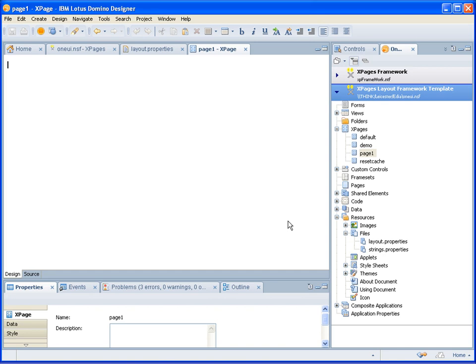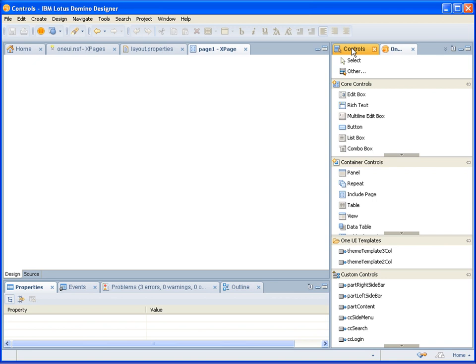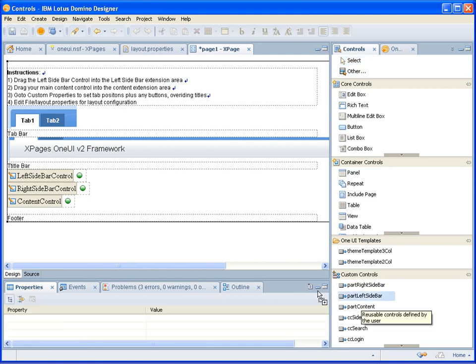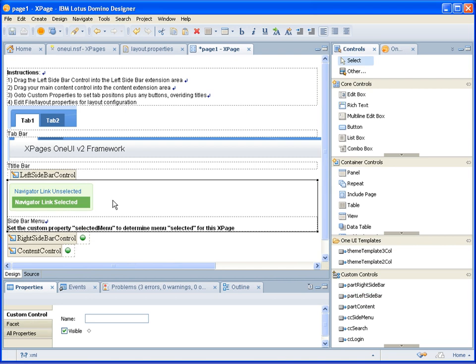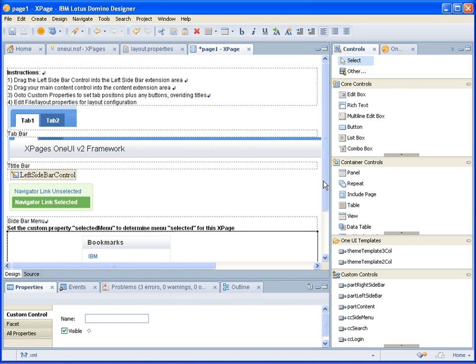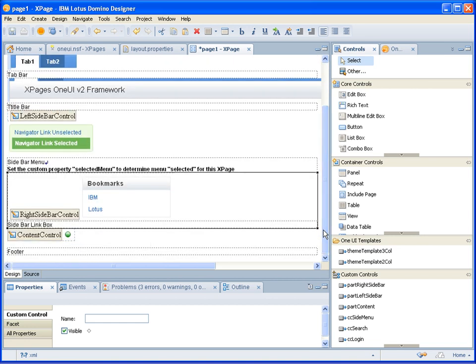So to create your layout, you just simply go to your controls. And on the control palette, you'll see a category called One UI Templates. And it gives you a choice of having a three column or two column layout. So for this example, I will add a three column layout. So I'll just drag the control over to my XPage. What that gives you then is some extension points where you drag your main content custom control and your left and right sidebar custom controls. So I have some I've created earlier. They're just very basic ones which you can reuse because they're in the template itself. So I'll drag on my left sidebar, I'll then drag on my right sidebar, and I'll drag my content area.